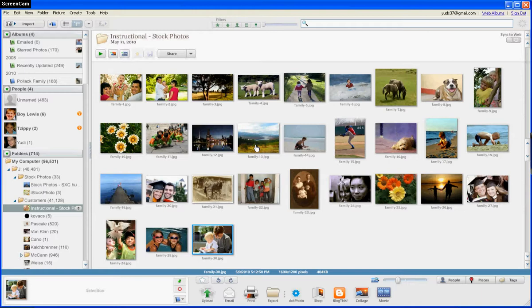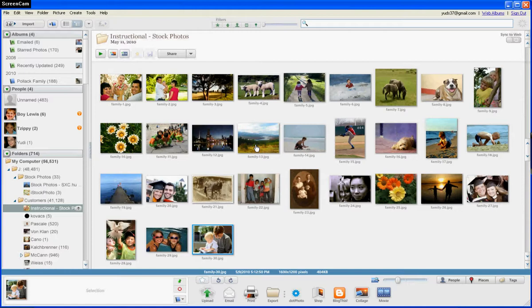They might want some photos at the beginning of the slideshow and some at the end. An easy way to rearrange your photos and have them in the proper order for your slideshow is this: